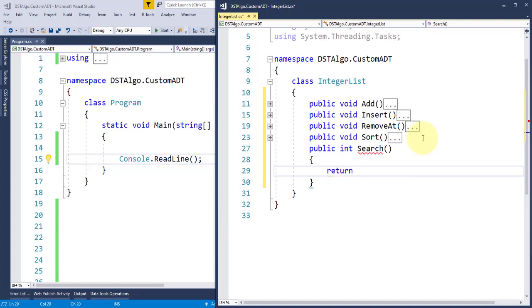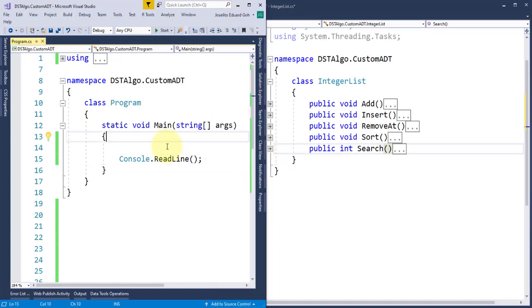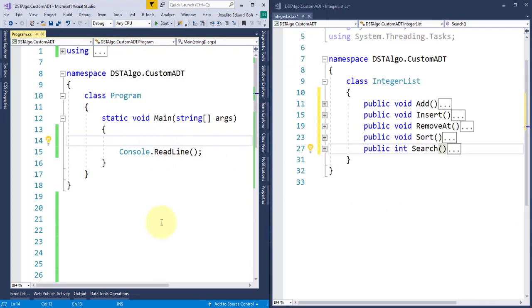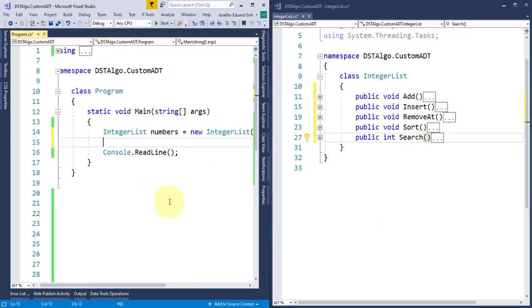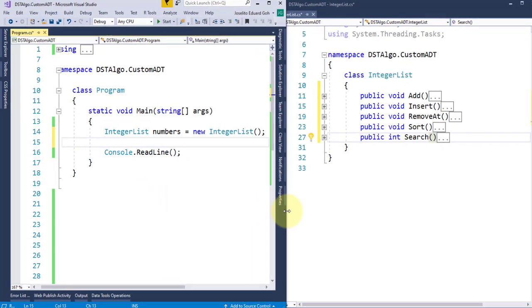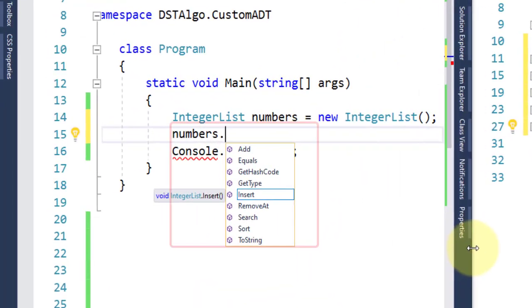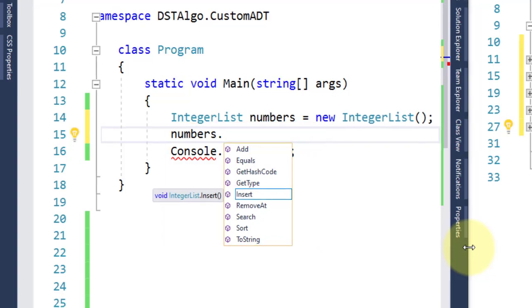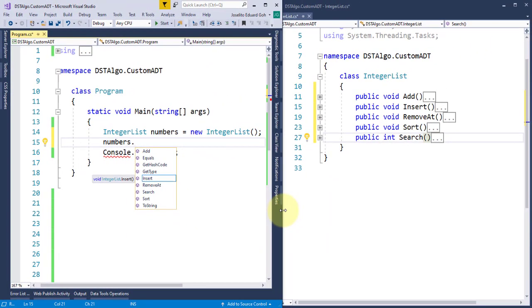For the meantime, I'll place here return negative 1. So basically, this is the initial structure of our custom ADT, and on the perspective of the user from our main application, all the user needs to do is to create an object of this IntegerList ADT, and start calling the desired operations like add or insert and so on. But on the side of the implementer, we have to understand first how the user of this ADT wants to use these operations.